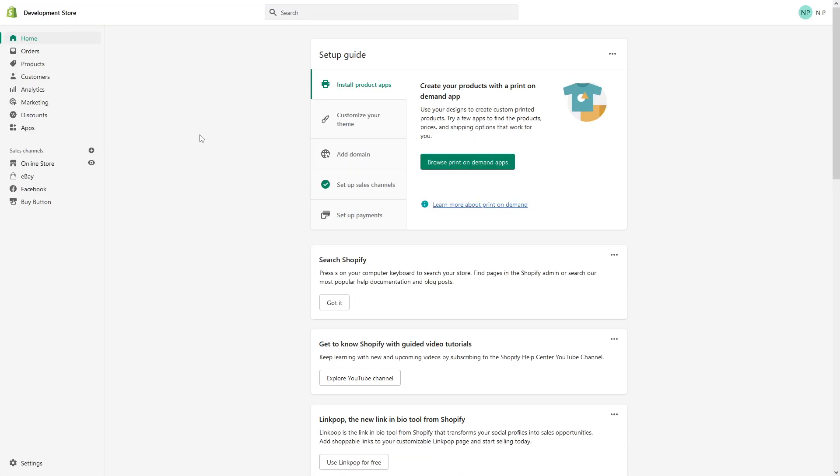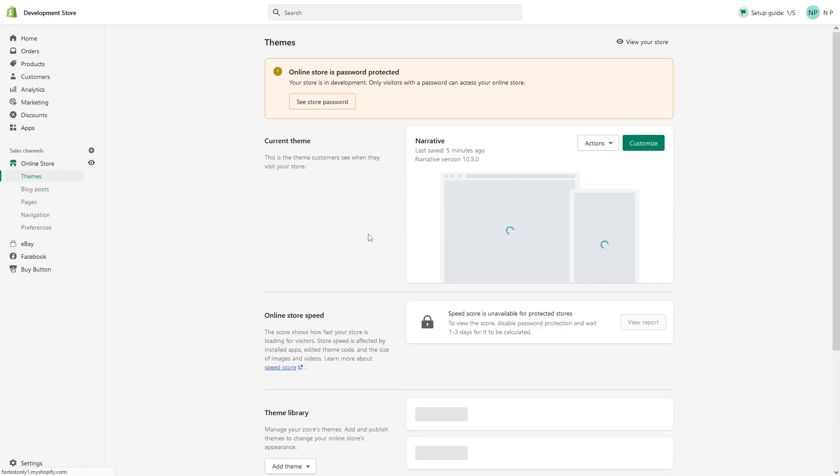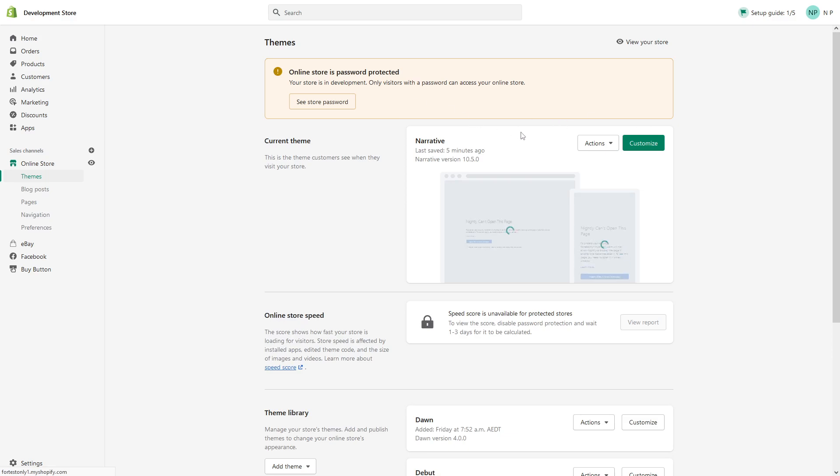So at first, you have to log into your admin panel, then go to online store. Look for your active theme, in my case narrative, and click on customize.